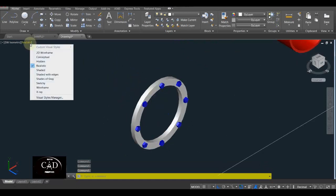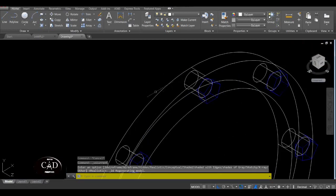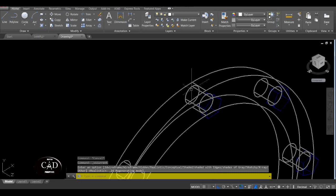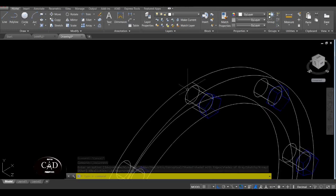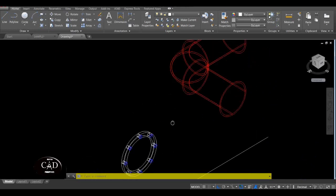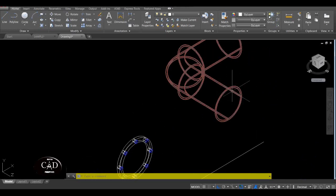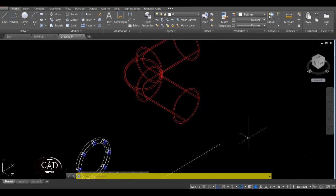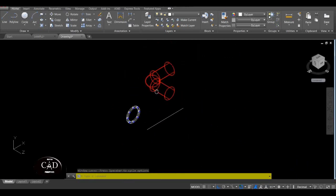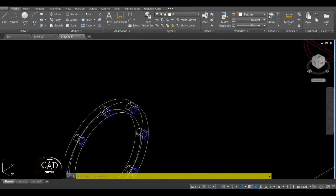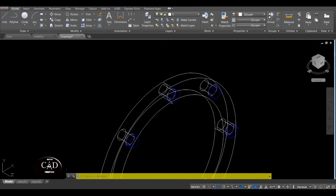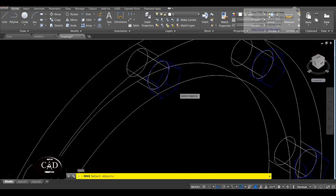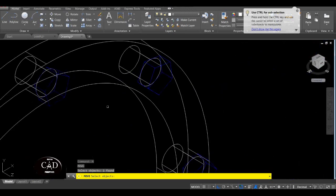May another bolt na dito, so magkaharap sila. So dapat naka-opposite ito, so i-move lang natin siya. Move natin itong lahat — yung blue, yung bolt natin.